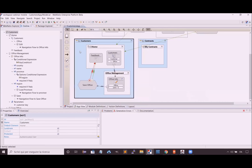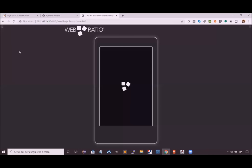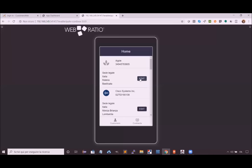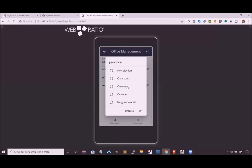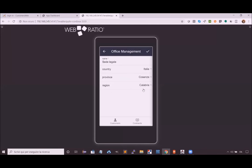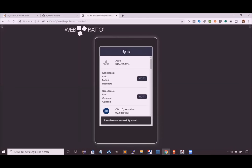Now we are ready to generate the application again to see the results. Since the user already provided credentials, they will be already logged in. When I reload the application in the emulator, I see the home page with the new edit button. This lets us go to the office management page where I can cancel the operation, or change the region selection and see the province field update with new options, then save the data and return to the home page with the feedback message.